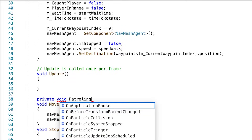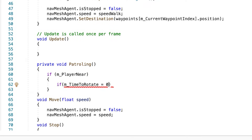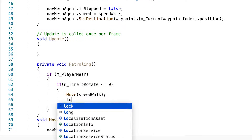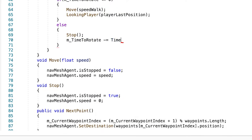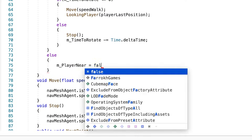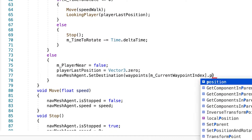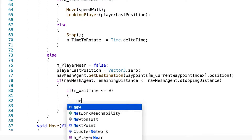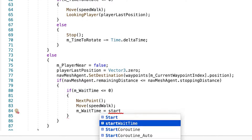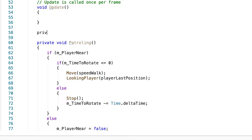Now we have everything ready for the two big methods. We'll start with the patrolling method. We first have to check if the enemy is near the player — if it is, the enemy will move to that position, and then we set the enemy's destination to the next point. When the enemy reaches the waypoint, wait a bit and then move on to the next one. That pretty much concludes the patrolling.